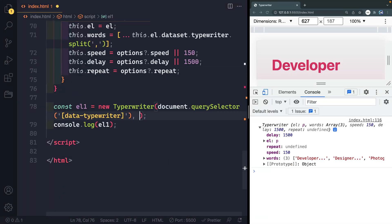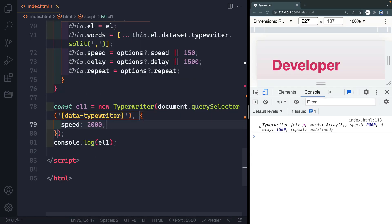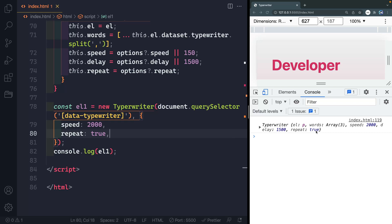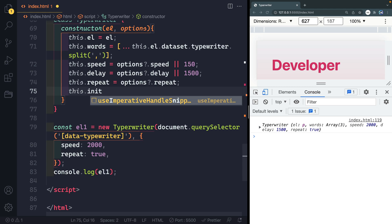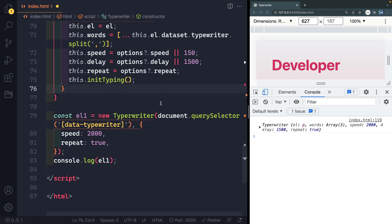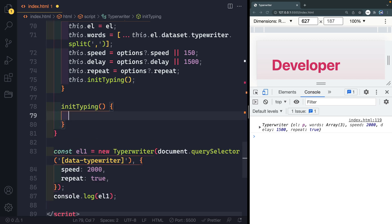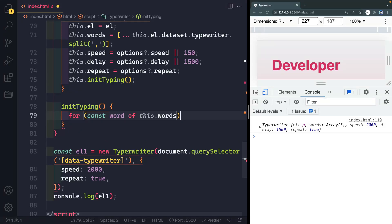This whole thing will be kicked off by a method we'll call 'initTyping', which we'll call immediately when we construct the object. In a class you don't need the function keyword — just write 'initTyping()' like that. This method loops over each word in the instance: 'for (const word of this.words)' — and for each word we'll pass it to a method called 'this.typeRight(word)' which we haven't written yet.